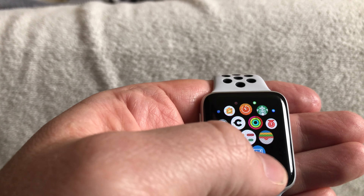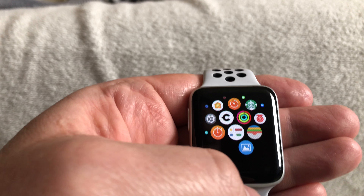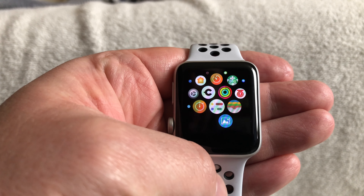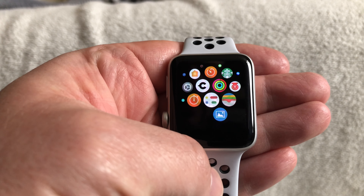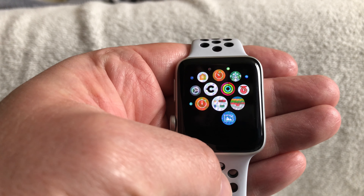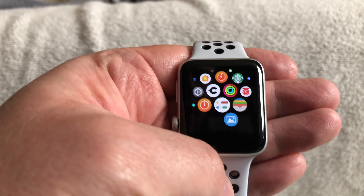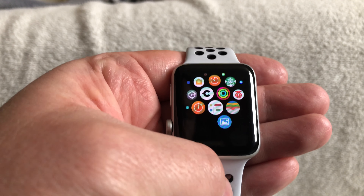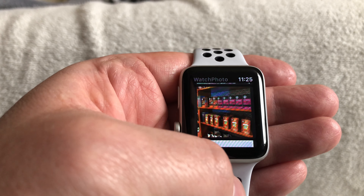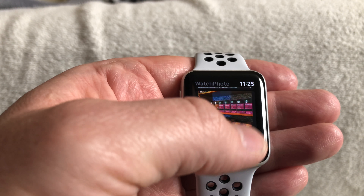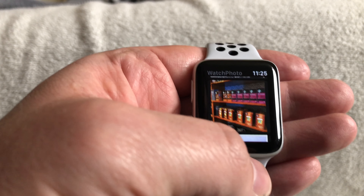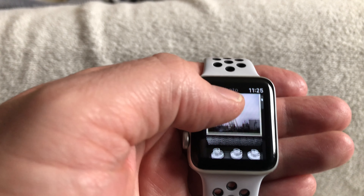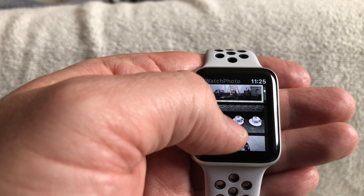With WatchPhoto for Instagram, you simply install it on your watch and on your phone, you sign in to your Instagram account, and then you can actually view your Instagram photos and see how they're doing on the fly. This is one of the Instagram accounts that I'm logged in to.